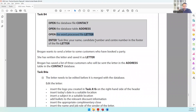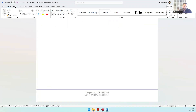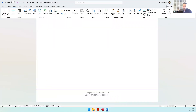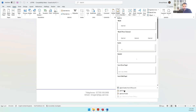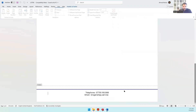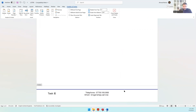Task B4A: enter your name, candidate number, and center number in the footer of the file 'letter.' Go to Insert > Header and Footer > Footer > Edit Footer. Type 'Task B4A,' your name, your candidate number, and your center number. Then close the header and footer.